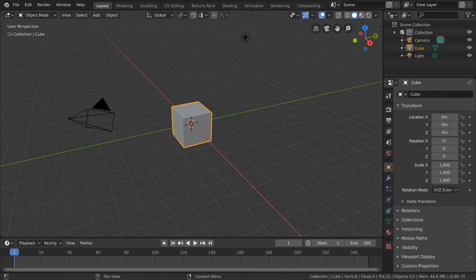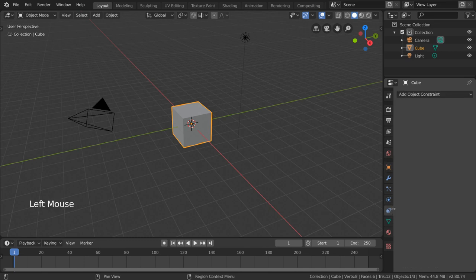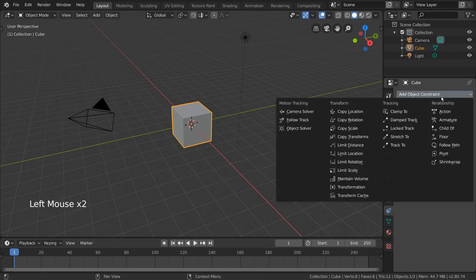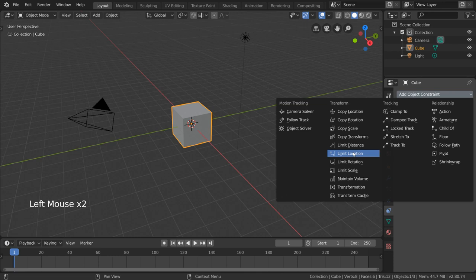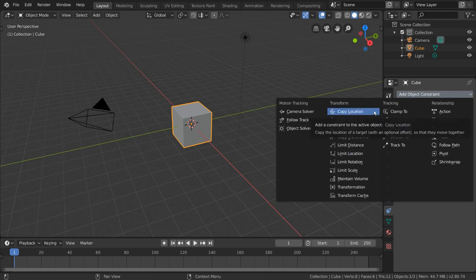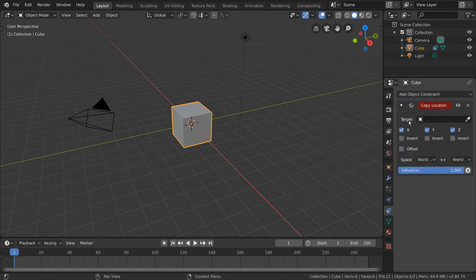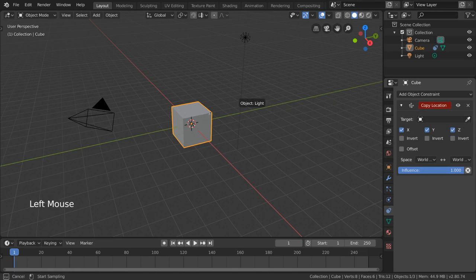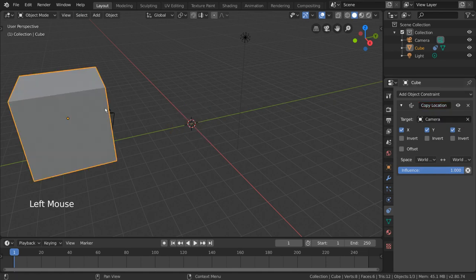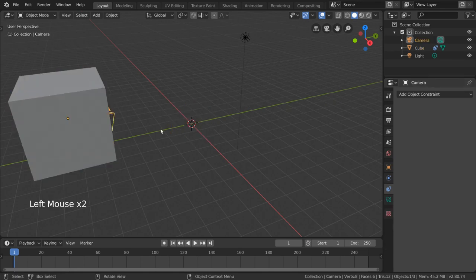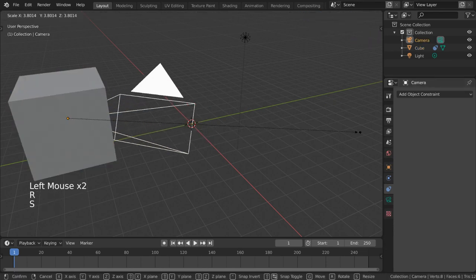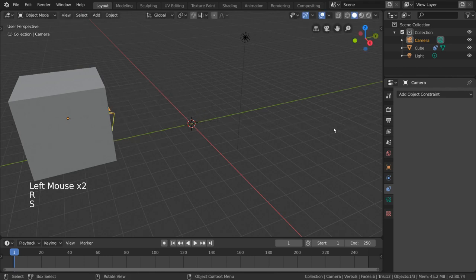In this video we're going to go over the copy and limit transform constraints. These include, for example, the copy and limit location constraints. The copy location constraint is a simple one that exists as a way for one object to copy the location values of another object, while ignoring the rotation and scale. Let's see how this works.